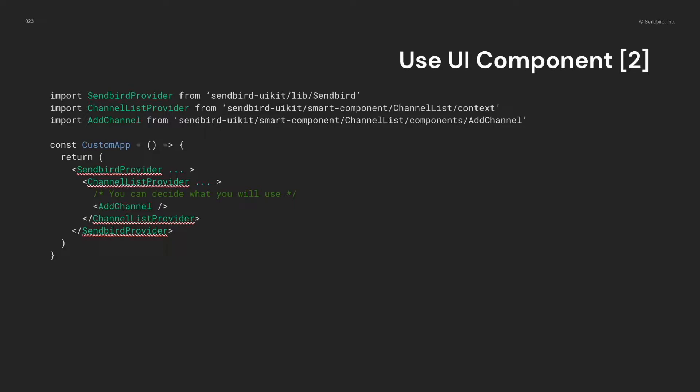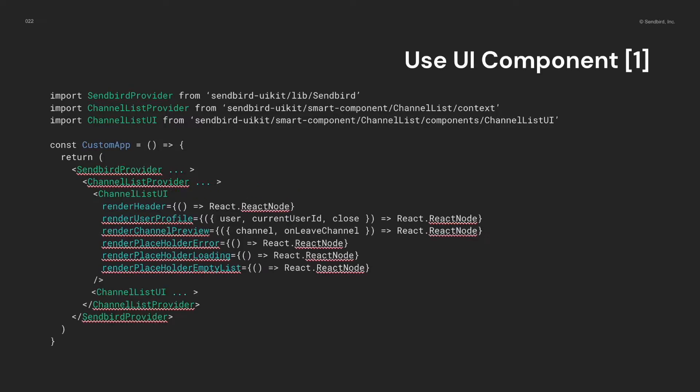And naturally, you can use the props like smart components. The only difference is they are divided. So, you can choose what UI component will be there.